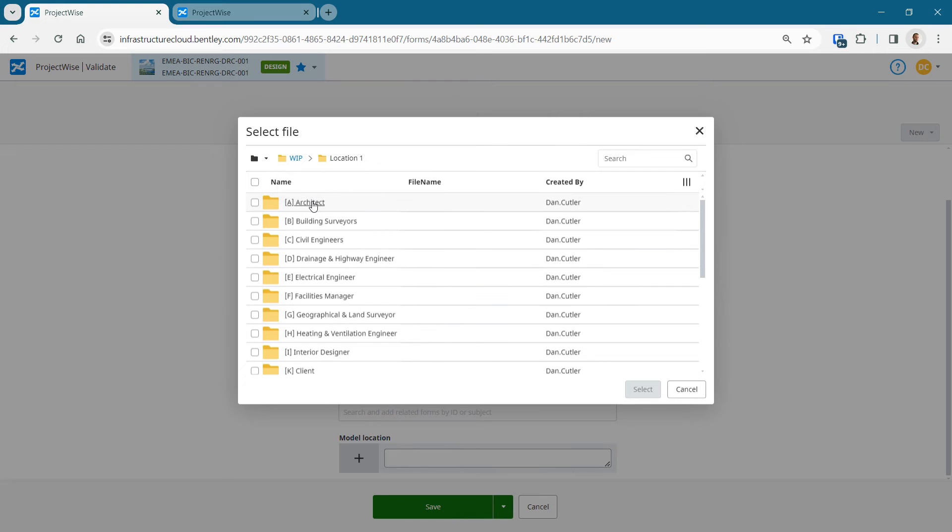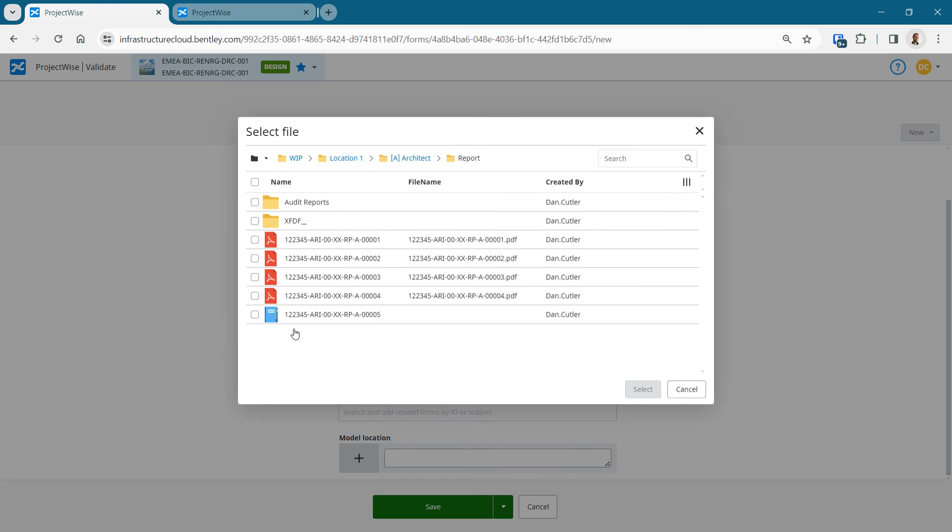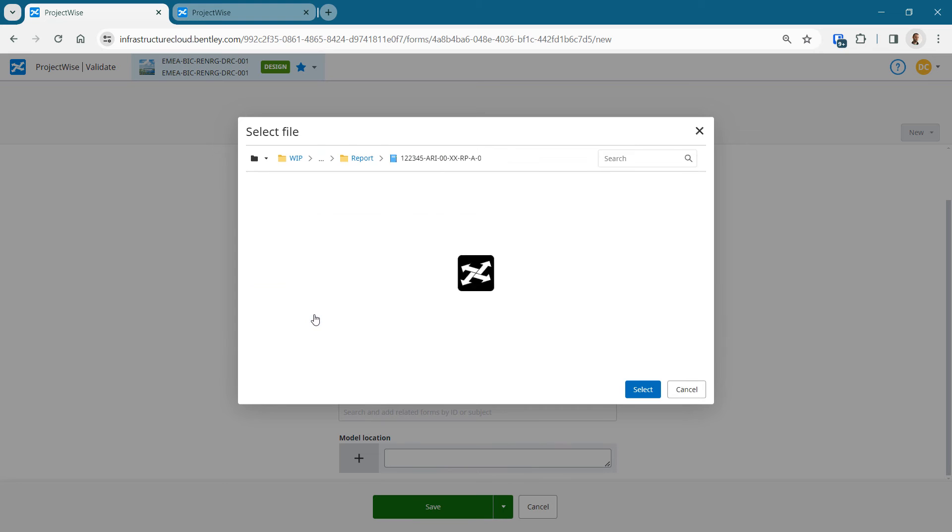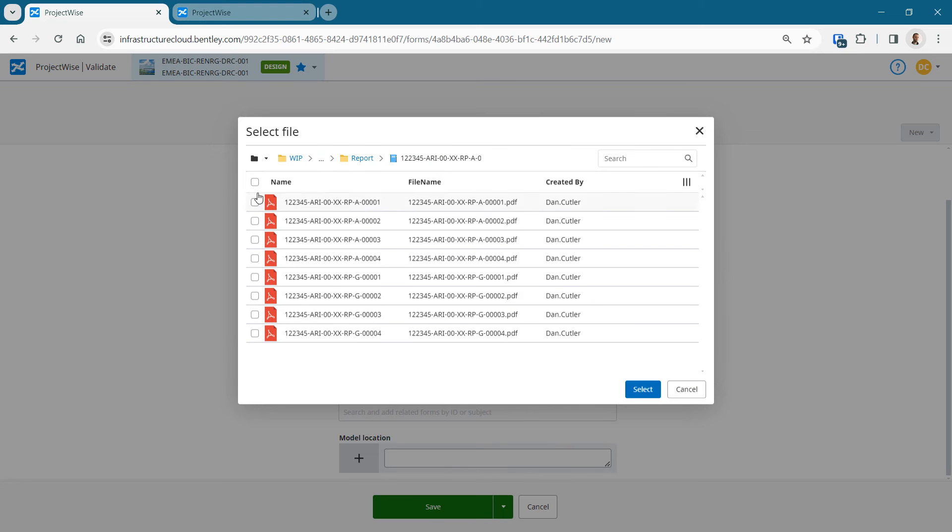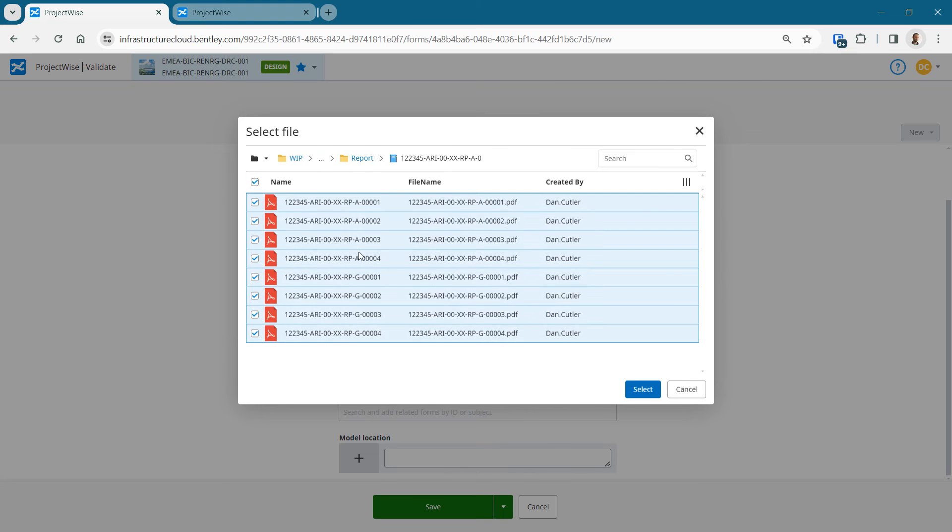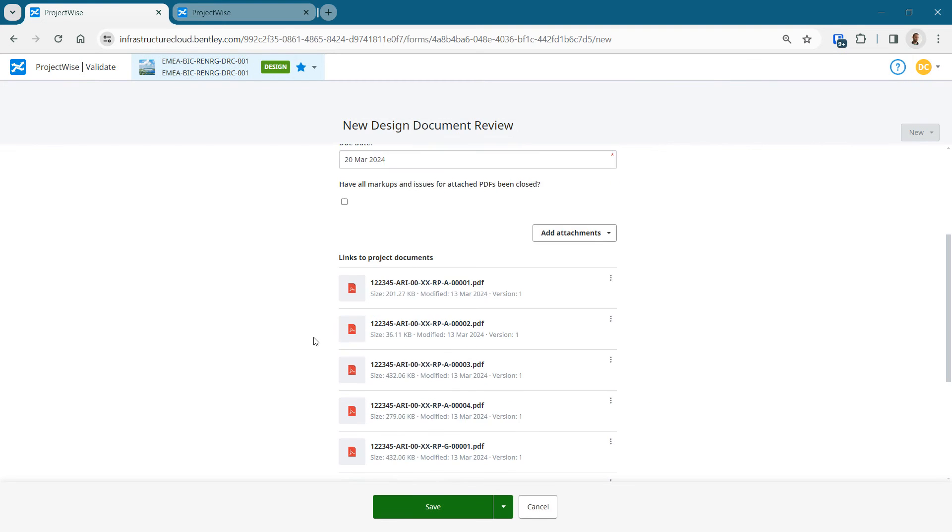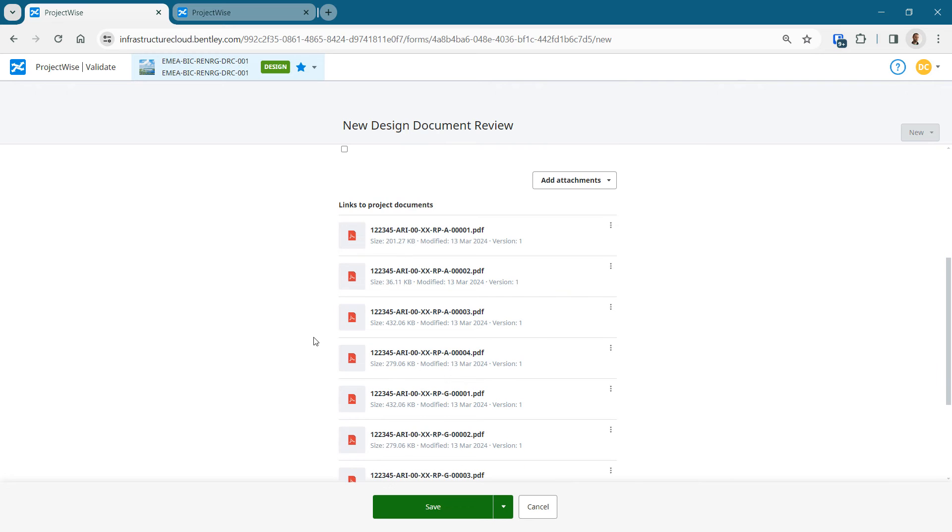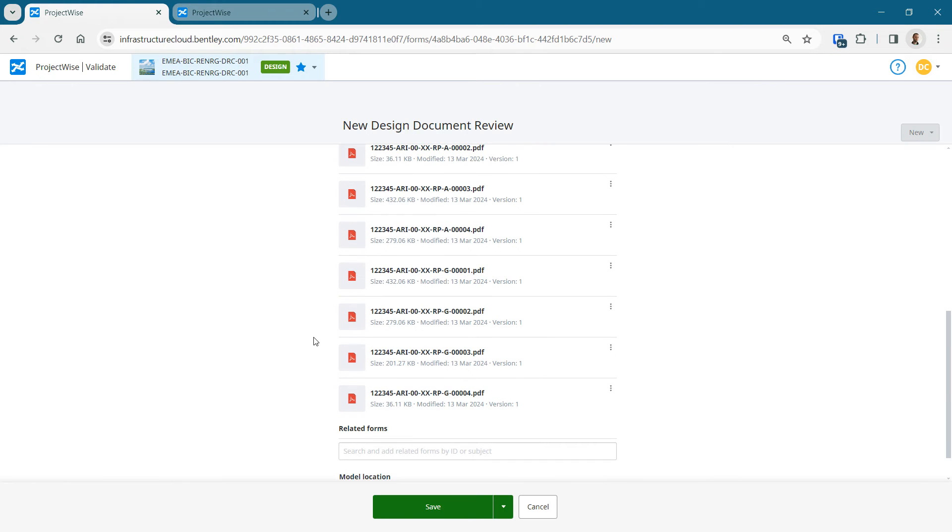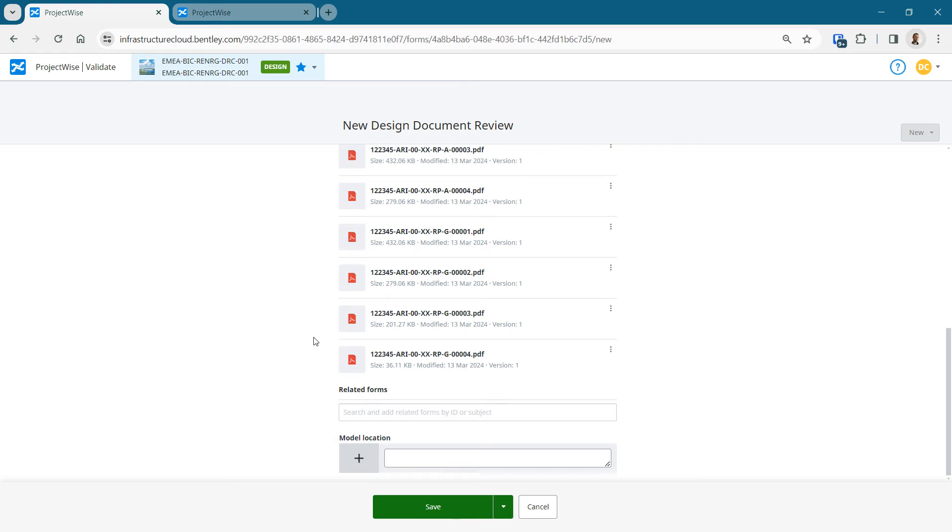Ideally, these are in your ProjectWise system. They could also be sitting locally on your desktop if you want. So I'm going to pick the document set and then it just opens up for me and I can select the contents of that or subset of those. They're all selected and then added to the review.